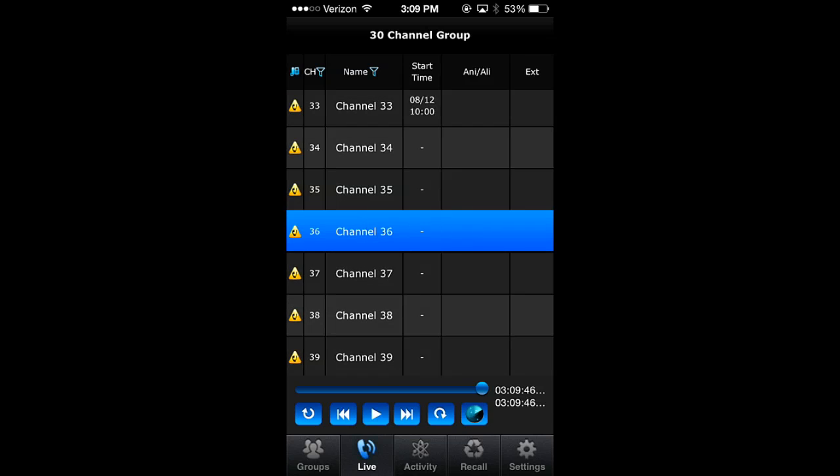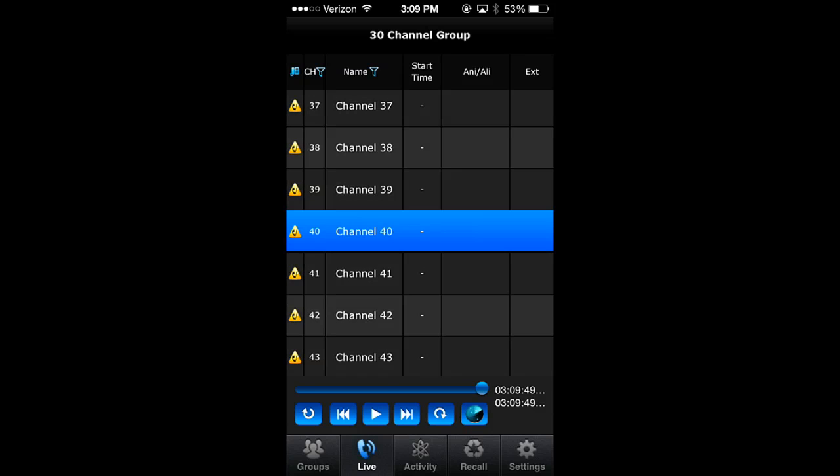Easily sort and filter through recordings to find what you need and even control playback using the Media Player buttons below.